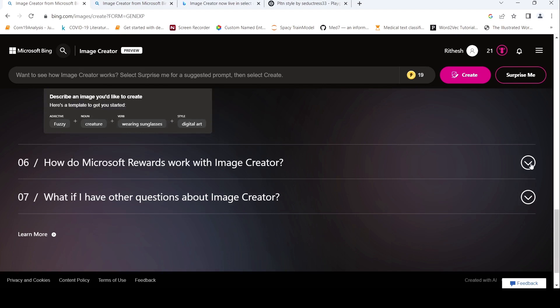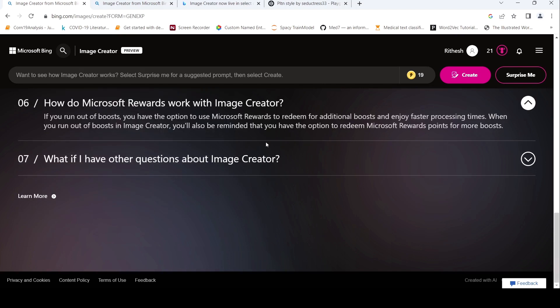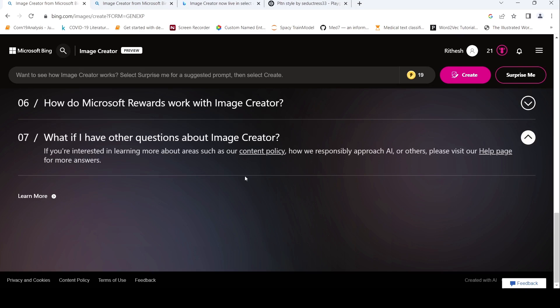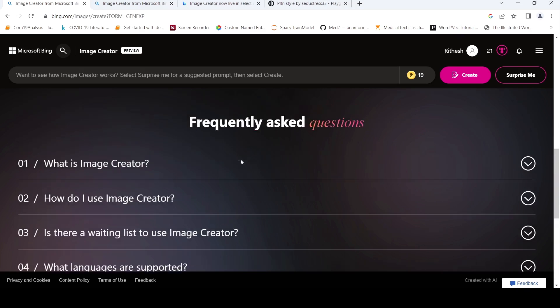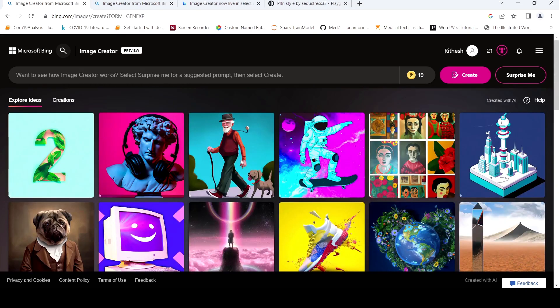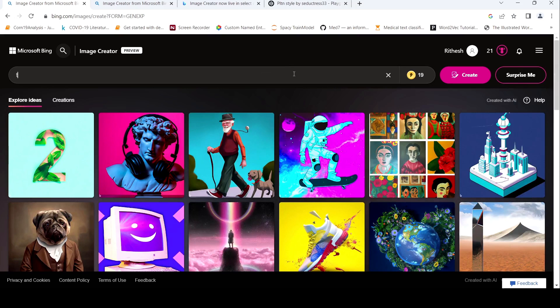So how do Microsoft rewards work with image creator? If you run out of boost, you have option to choose Microsoft rewards. If you have it, you can make use of it. If you have some other questions, you can look at the content policy. So I tried out one particular prompt, maybe I will try it out again.